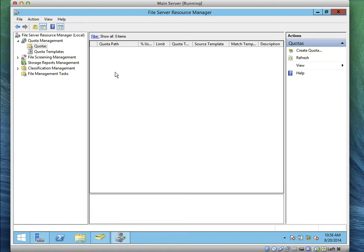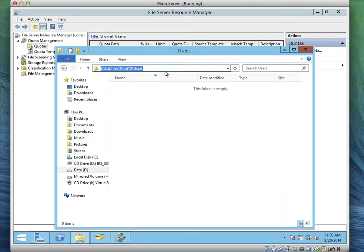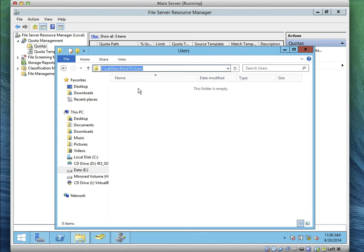We're going to use File Resource Manager to create a quota. The quota path is Drive E, Lab Files, NOD10, Users — that's the name of the folder. Can we go and create that folder? Create the Users folder, open it, select the path in the address bar so it automatically selects the entire path, then copy it. Then let's go and configure the quota.